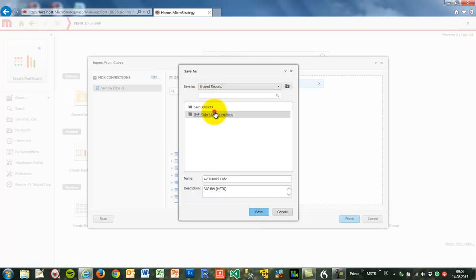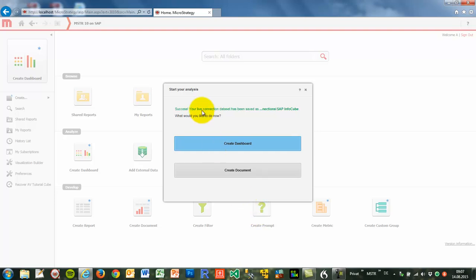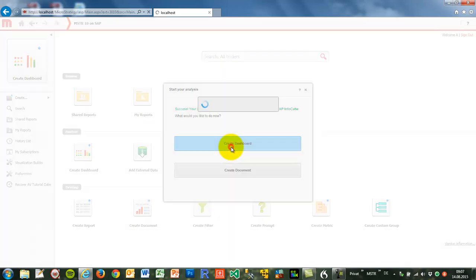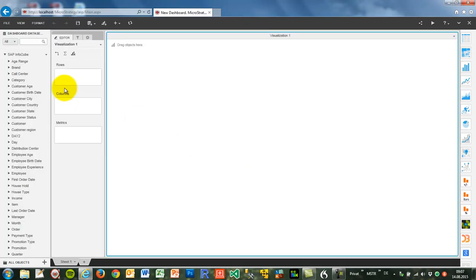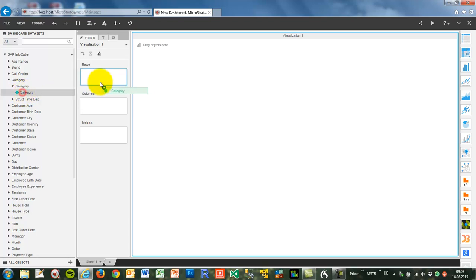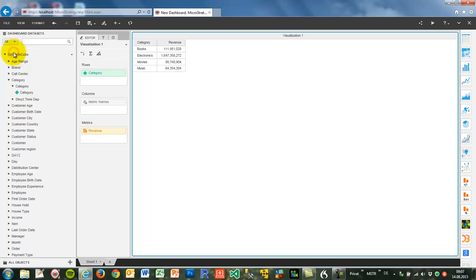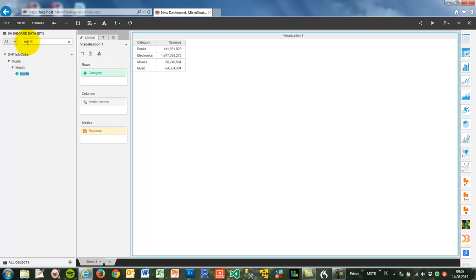I selected an InfoCube here directly in the web frontend and now I save the configuration in MicroStrategy. With this I get a representation of a live connection against SAP BW, and this configuration is related to the InfoCube we saw before. With this we can work immediately — we can create dashboards, we can create documents directly in the web frontend. I'm in Visual Insight 10 now, connected directly against this SAP BW InfoCube. We can drag and drop our metrics and attributes from this data definition into our dashboard, and in the background MicroStrategy fires MDX against the SAP BW data source.